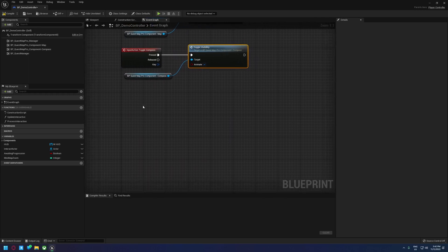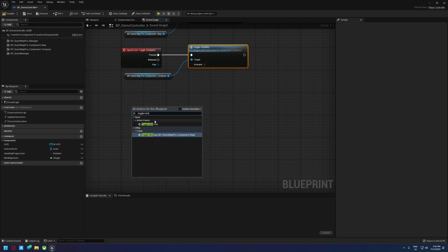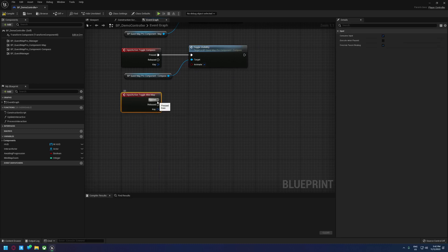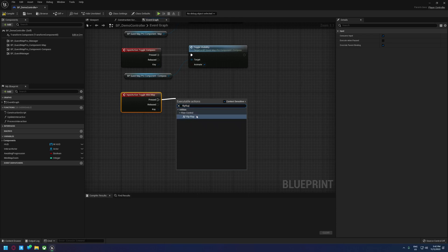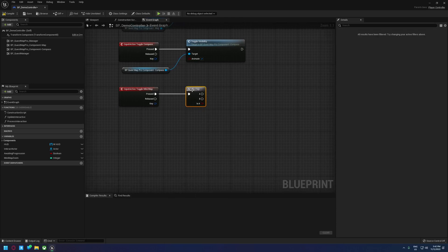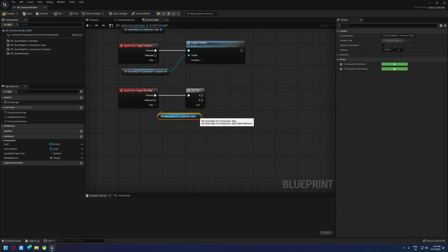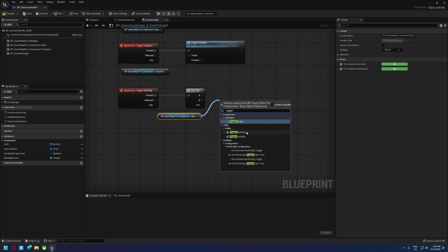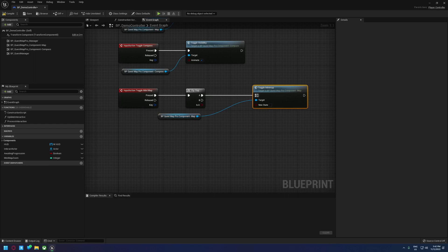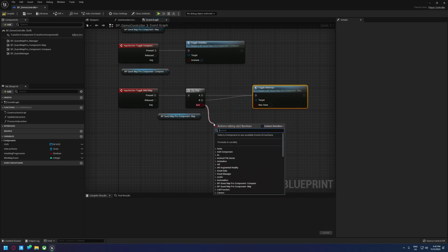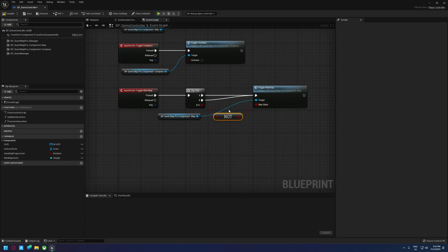Next set up Toggle Mini Map. This one has an extra step — we want to use a Flip-Flop node. The way Flip-Flop works is the first time you run it it fires off A and the boolean is true; the second time it fires off B and is false, cycling between the two. Drag a reference to the Map Manager and look for Toggle Mini Map. Hook both A and B up there, then drag off Is A and use a Not Boolean to invert the setting, so the first time it closes the map and the second time it opens it.